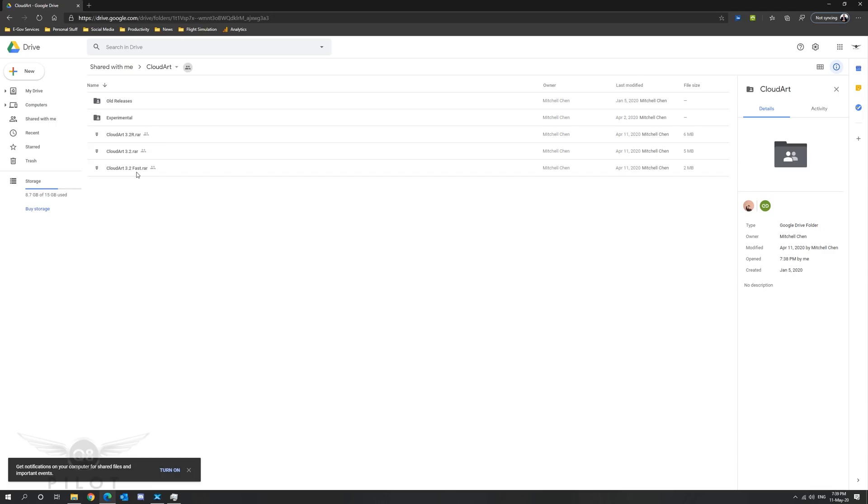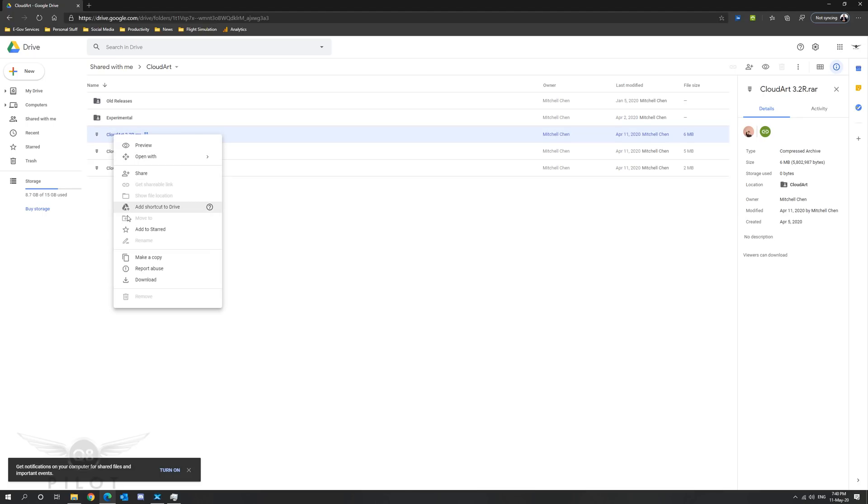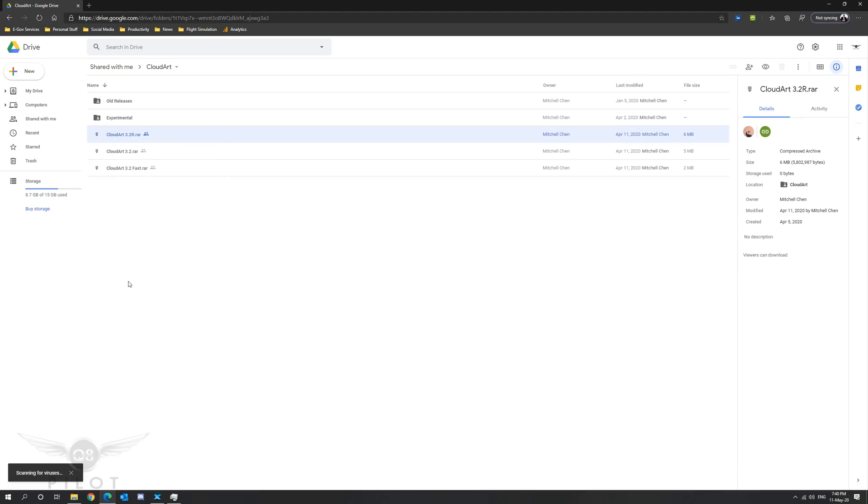For the purposes of this tutorial we are going to be downloading Cloud Art 3.2 R because it is the version I'm using in my flight simulator. We're going to right click and download.